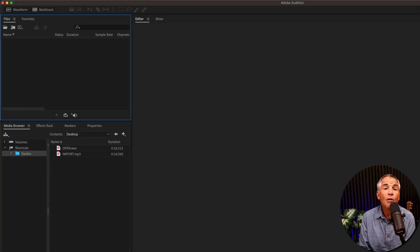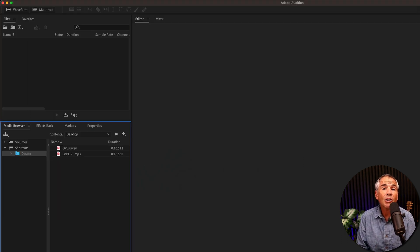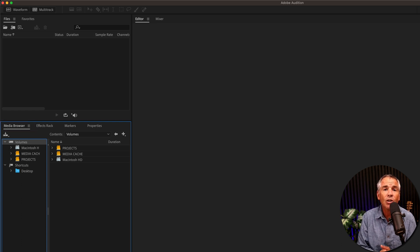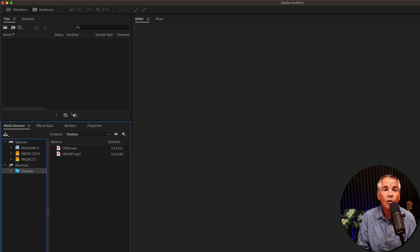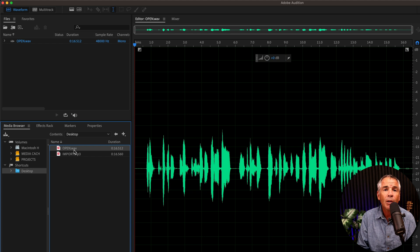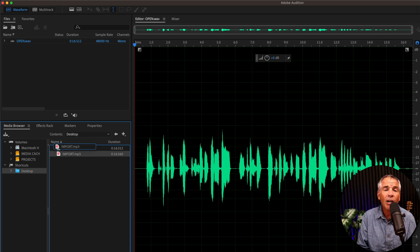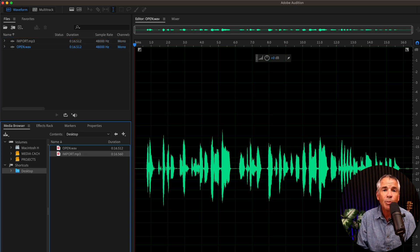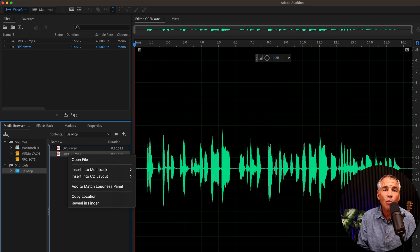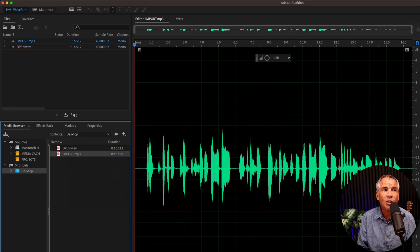The third method, go down to the media browser. Here is where you can browse all the directories and folders on your computer, including external hard drives. Select the folder, you can view the contents on the right side. Then you can just double click on any file to open it up. You can click a file and drag it right into the files bin, or you can right click on any file, choose open file to add them to Audition.